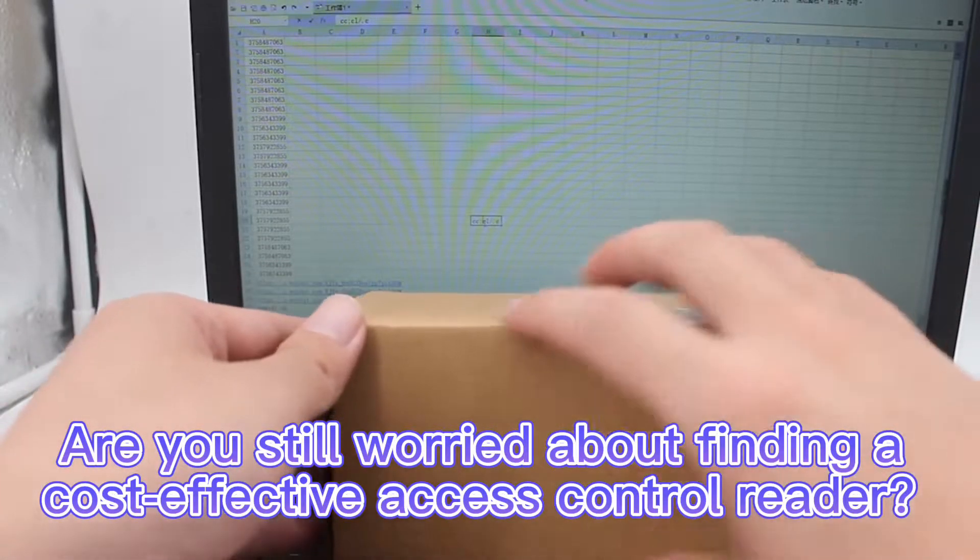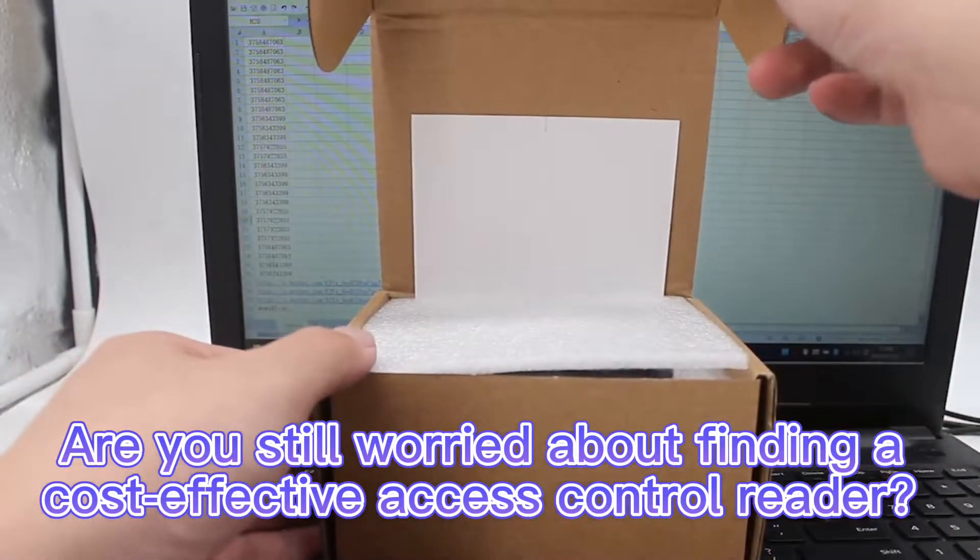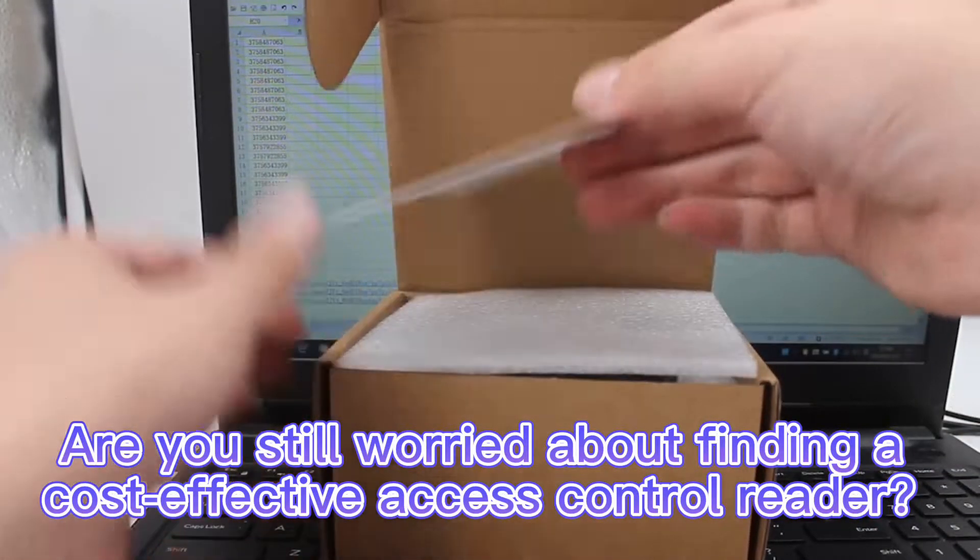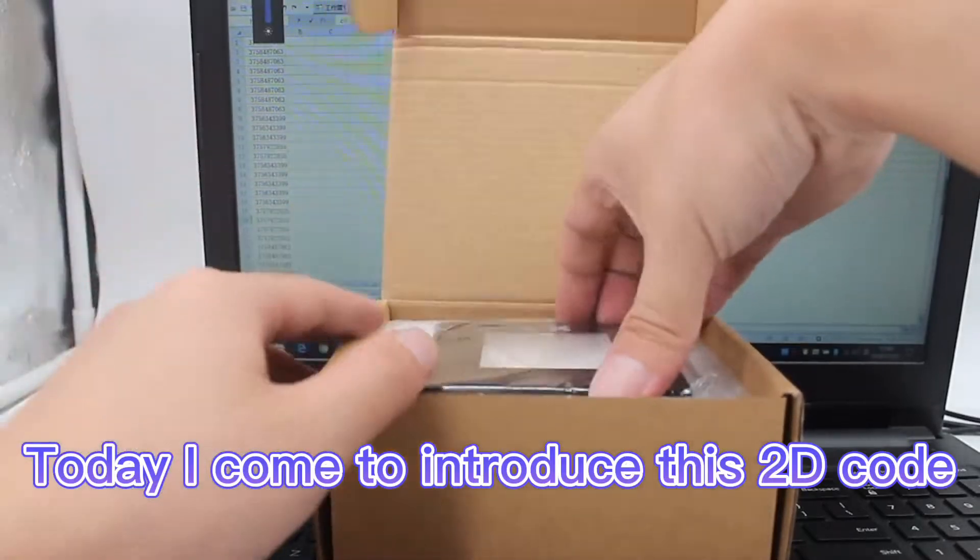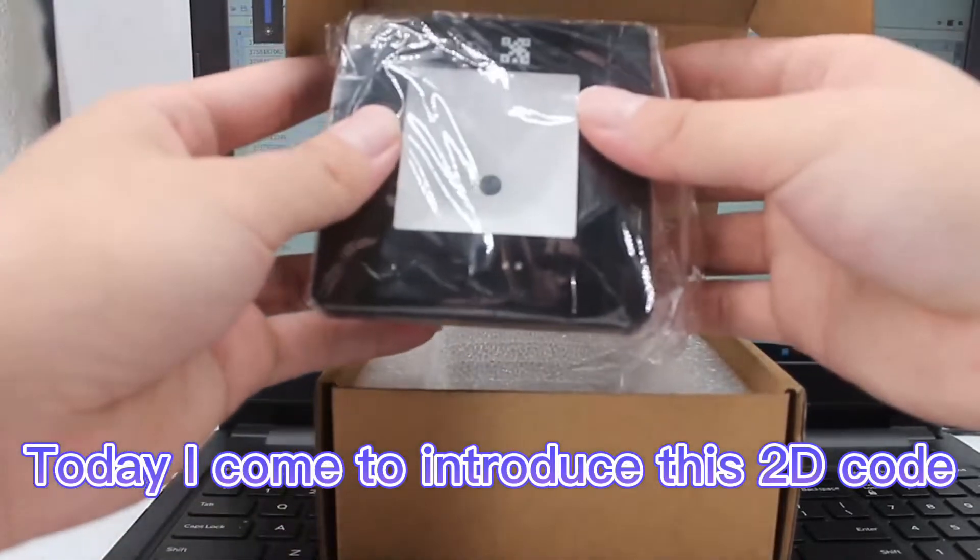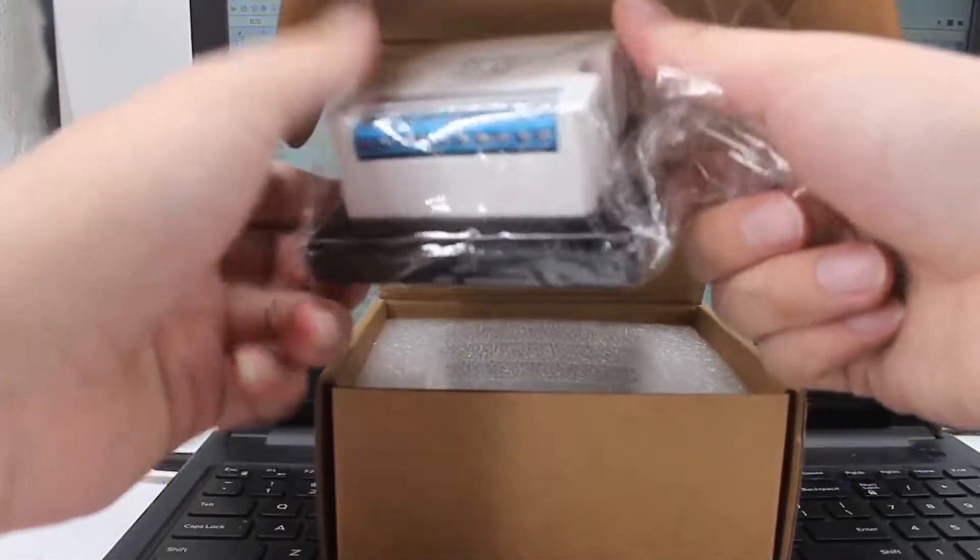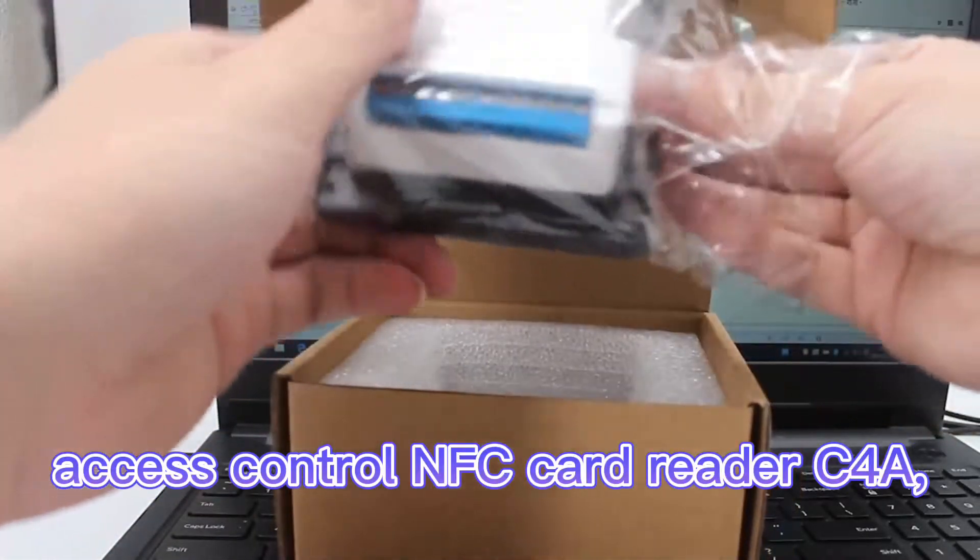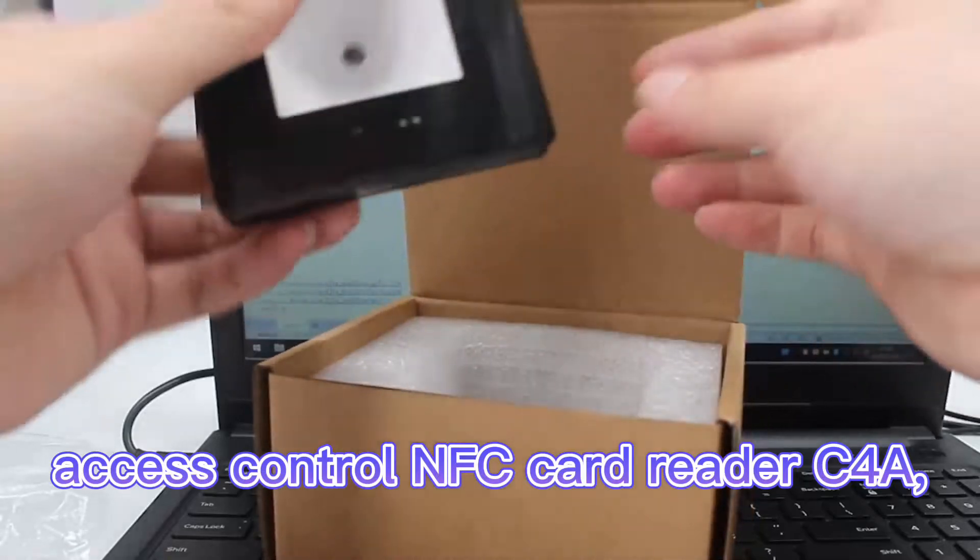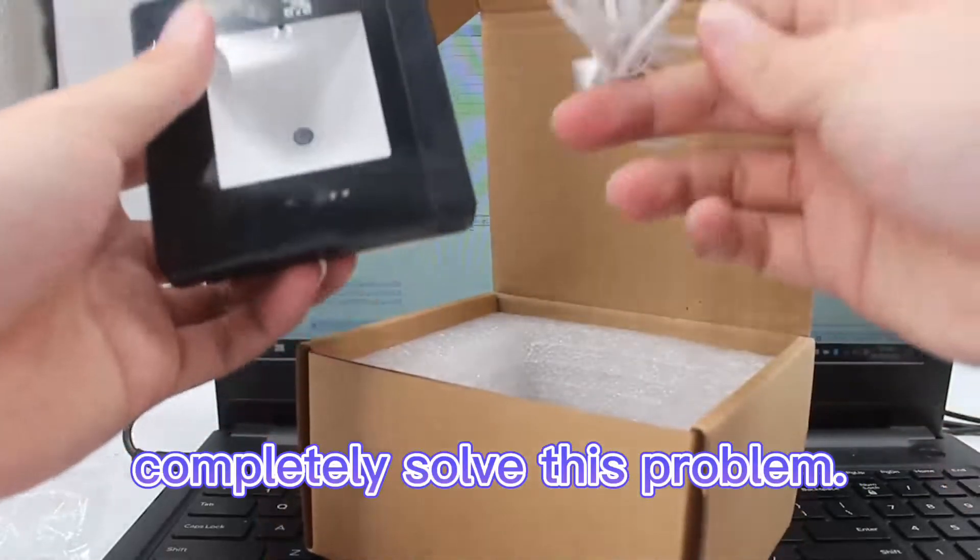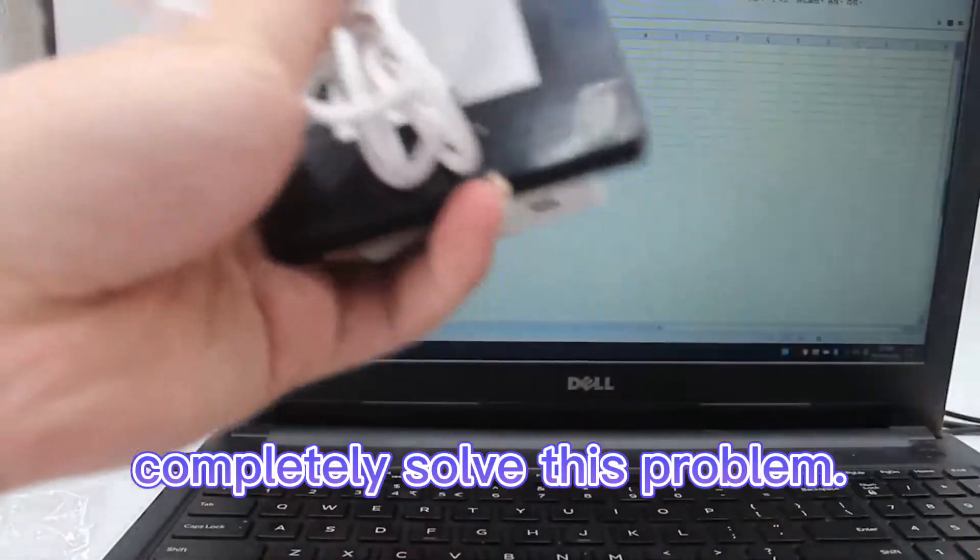Are you still worried about finding a cost-effective access control reader? Today I come to introduce this 2D code Access Control NFC Card Reader C4A, which completely solves this problem.